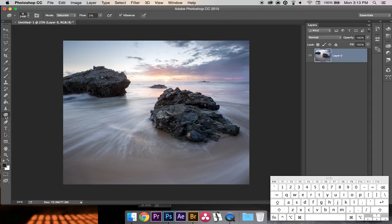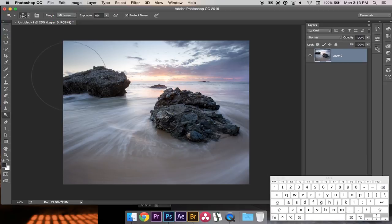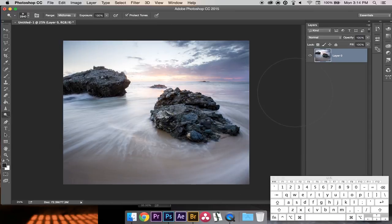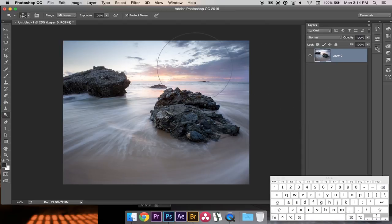Next I'll click over and bring up the Dodge tool. Dodge brightens things up depending on the range you choose — I have it on Mid-tones. If you have it at 100 percent, it just brightens everything unnaturally and changes the color temperature, which is not good. I like to keep it down at around six to seven percent — really low — and just subtly brighten the mid-tones.